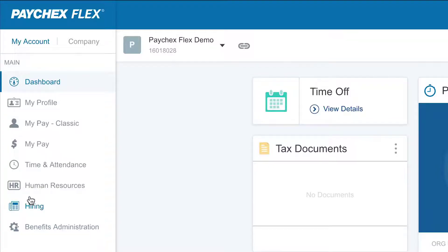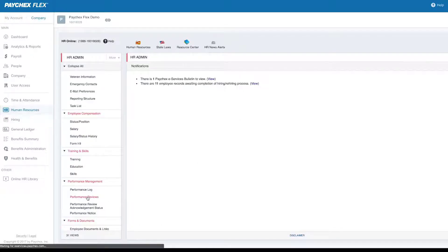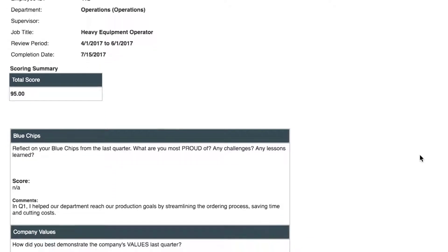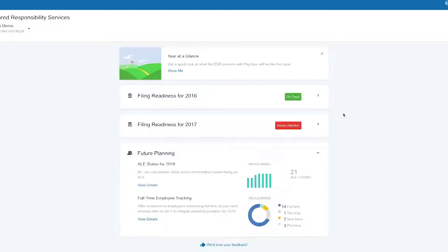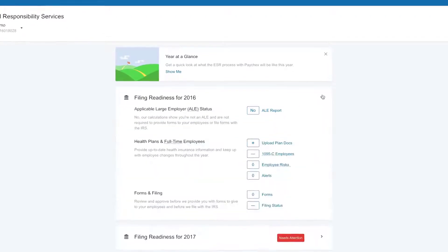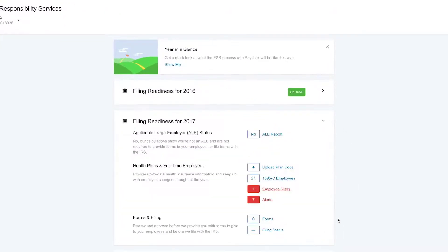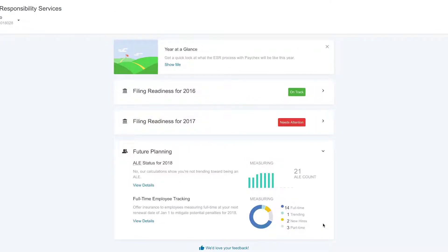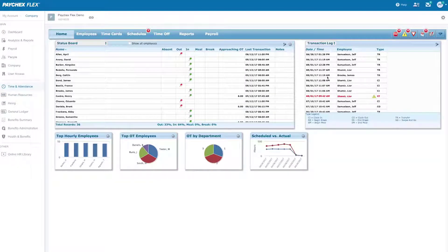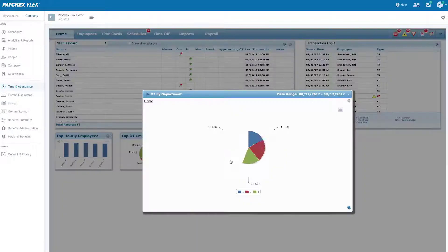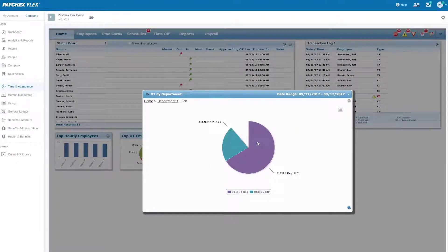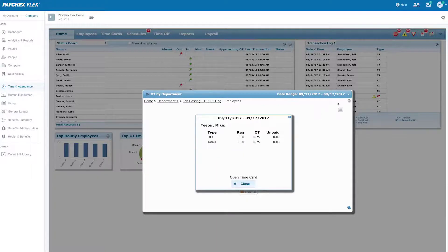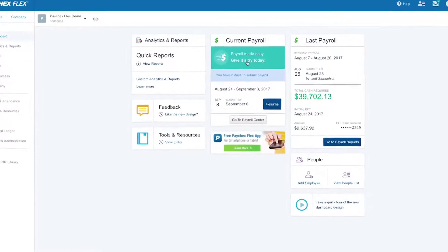Paychex Flex is a full-service payroll application designed for small to mid-sized businesses. Paychex Flex offers four plans, ranging from the express plan designed for 10 employees or less to Paychex Flex Enterprise, which can handle more than 100 employees. Paychex Flex is very plan-driven, with available features very dependent upon the plan subscribed to, though all plans offer full-service payroll processing, including complete tax filing and remittance.